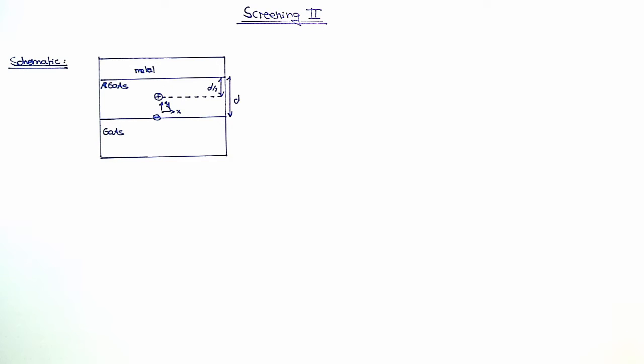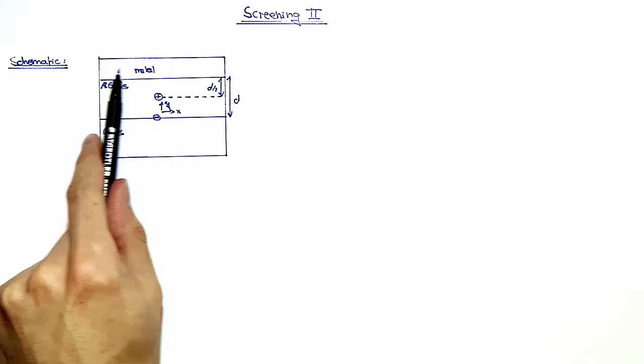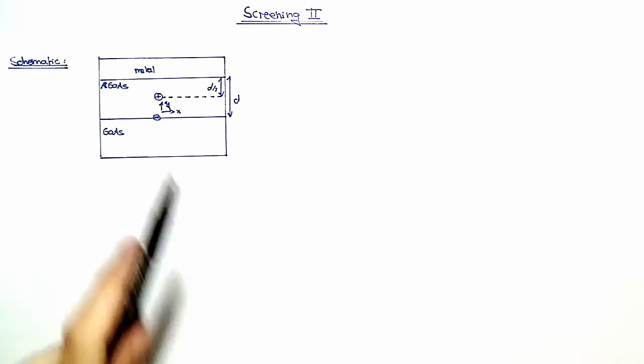To calculate the potential energy for the system with the gate, we use the concept of mirror charges, where the constant potential of the metal gate is the mirror.